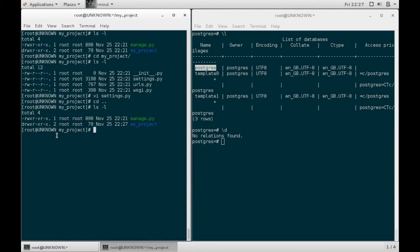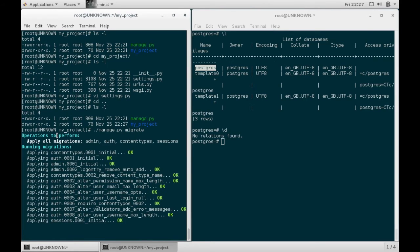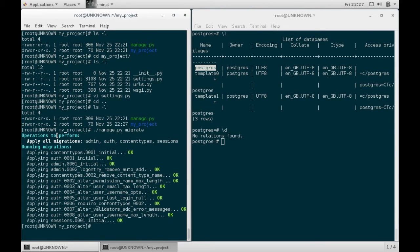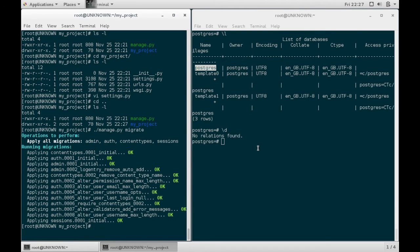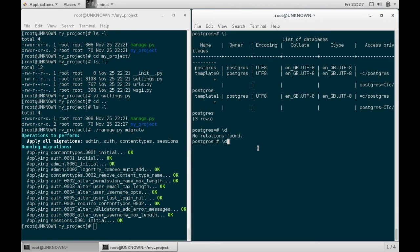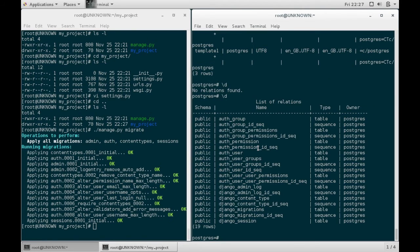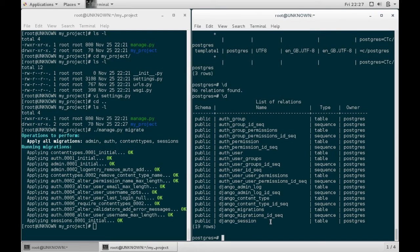So now when I execute my manage and migrate the tables, the applications that require database access will now use my Postgres database. If I check here my Postgres, you will see my Django project has created these tables within my Postgres database, and from this point forward it will use my Postgres.